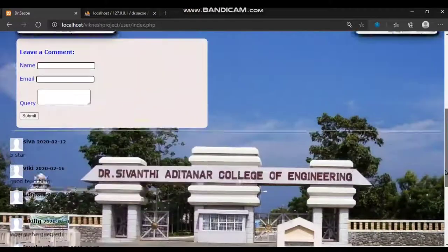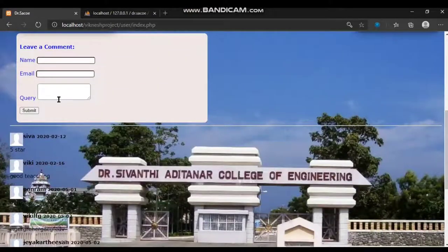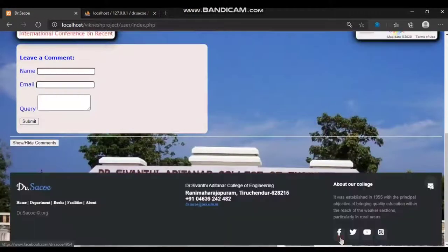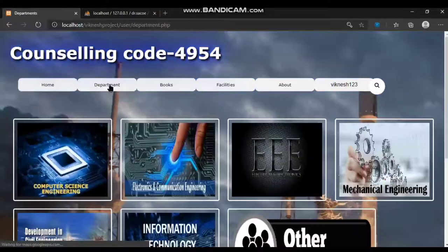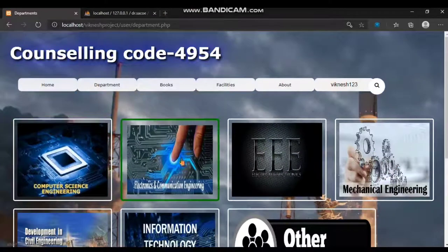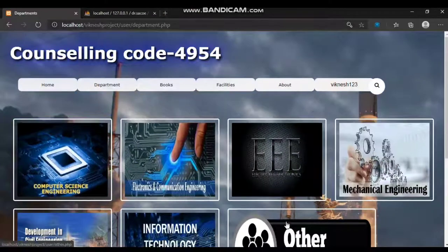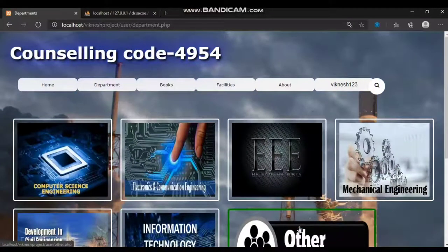This is the comment section where users can leave comments and view comments. At the footer, I linked the social media accounts and also a contact email. In the department tab, I listed out the faculty details for each and every department.